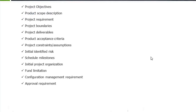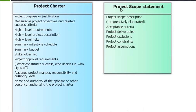We saw the contents of the project scope statement and the difference between the project charter and the project scope. The project charter talks about the purpose of the project, objectives, high-level requirements, high-level project description, high-level risks, summary milestones, summary budget, stakeholder list, project approval requirements, assigned project manager, responsibility and authority, and name and authority of the sponsor. The project scope statement, on the other hand, defines the project scope description, acceptance criteria, deliverables, exclusions, constraints, and assumptions.